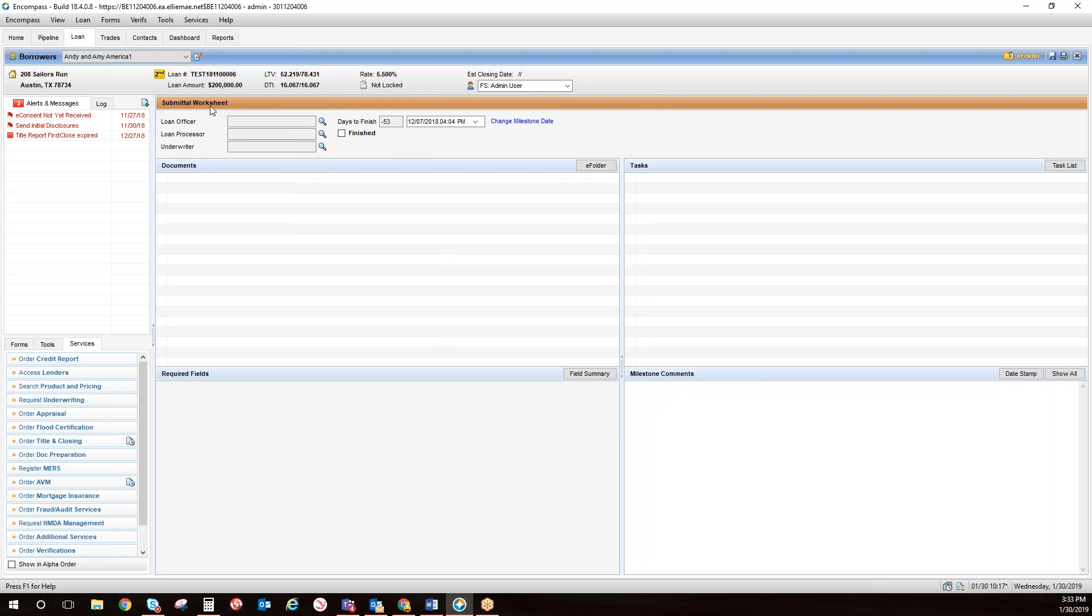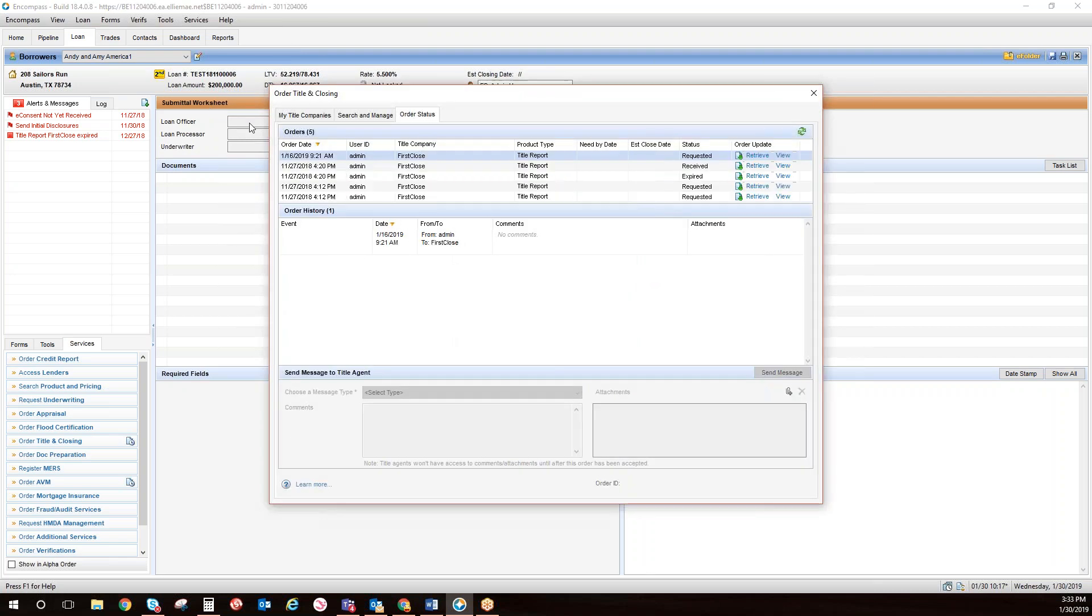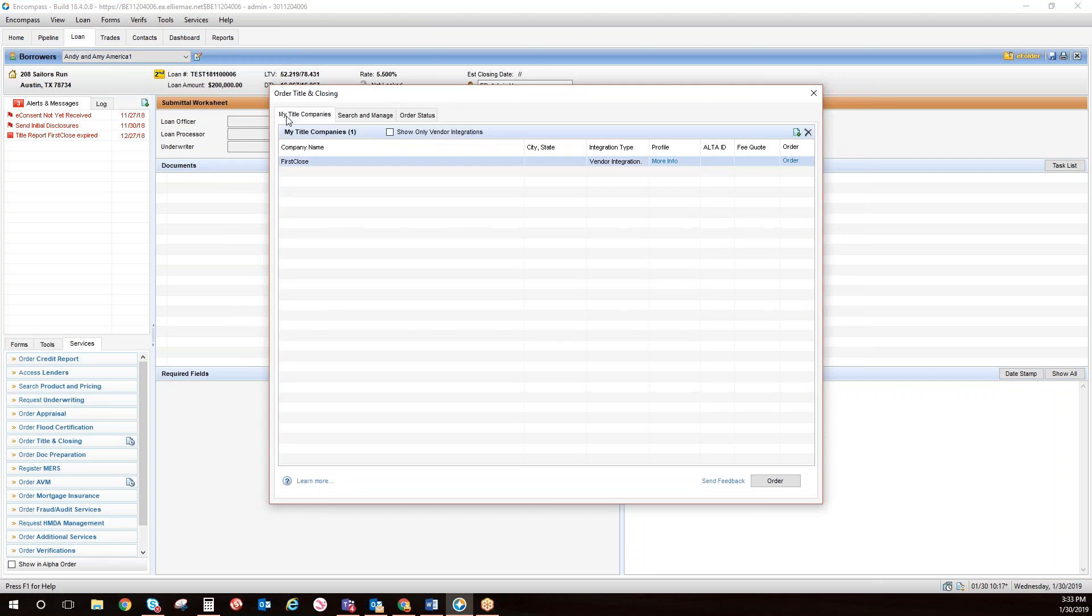Once the pop-up appears, you will click on My Title Companies or My Appraisers. Select First Close.